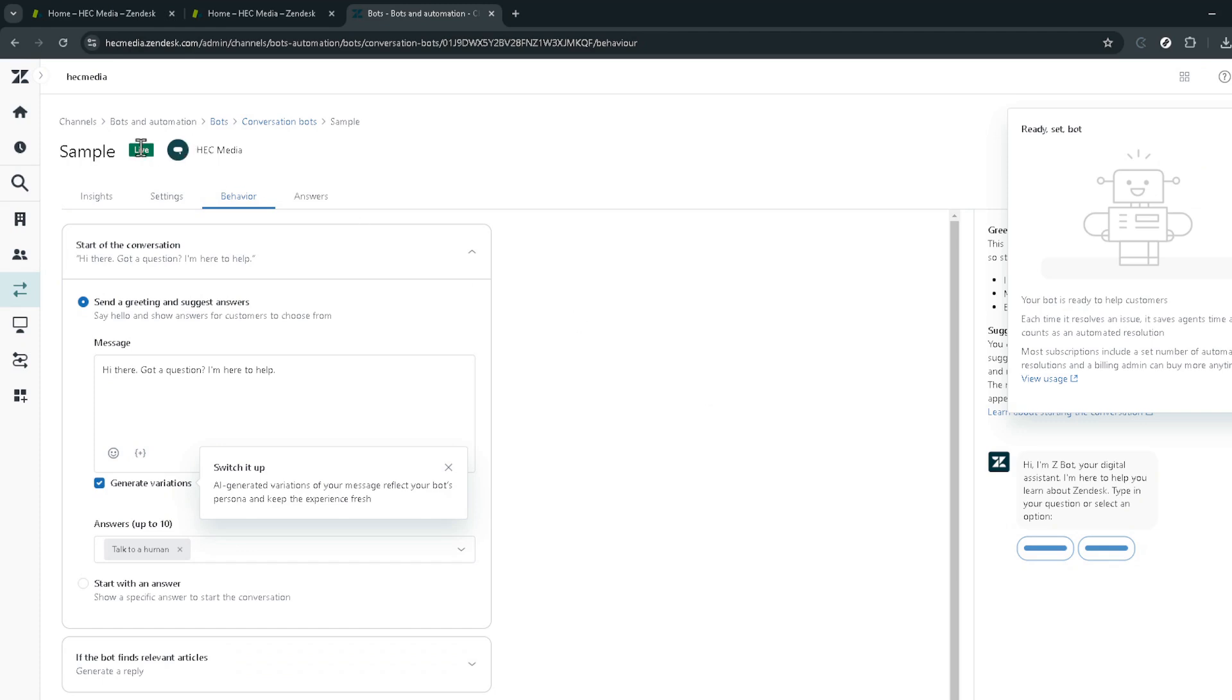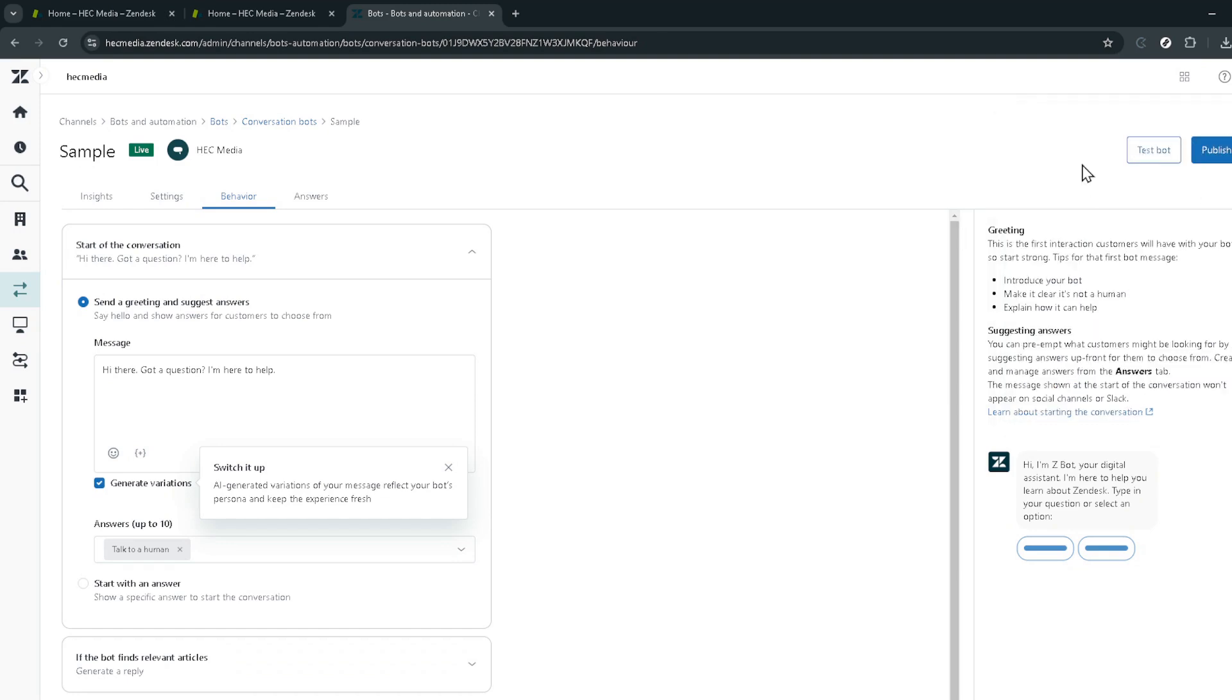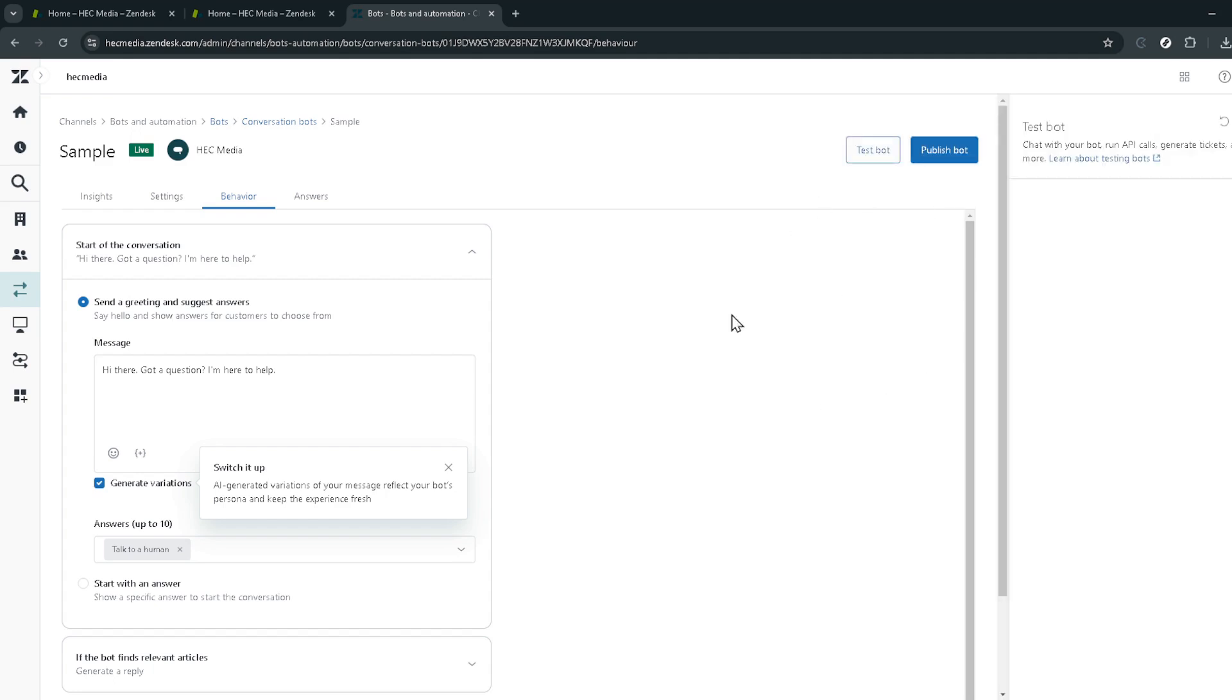Customer service is the backbone of any successful business, and by integrating a Zendesk AI chatbot, you've taken a significant step towards ensuring your customers have a positive and engaging experience with your brand 24-7. Congratulations on setting up your chatbot, and here's to the incredible service you'll continue to provide to your customers.